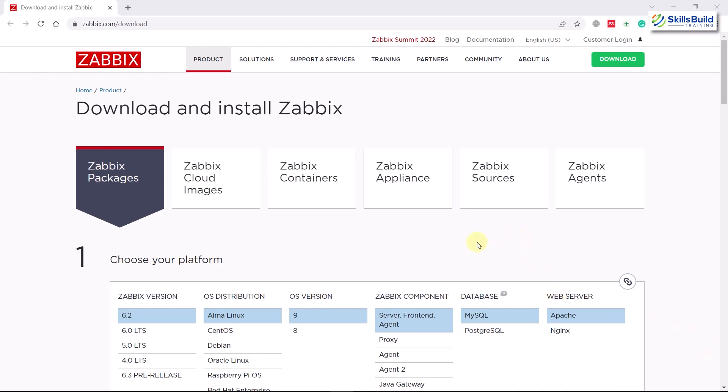This is the official website of Zabbix. Before we move ahead, let's talk about what Zabbix is and what it actually does. Zabbix is an open source monitoring tool that includes different IT components such as servers, networks, virtual machines, and cloud services. It provides monitoring metrics such as network utilization and CPU loads, and allows you to have different graphs and dashboards to monitor your networks and servers.